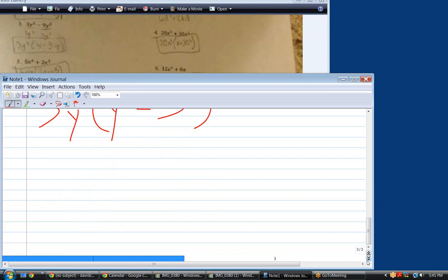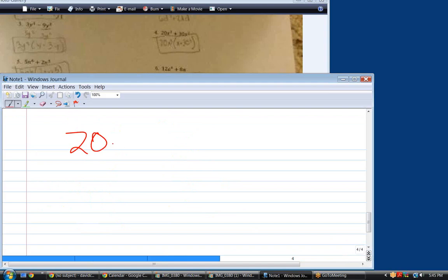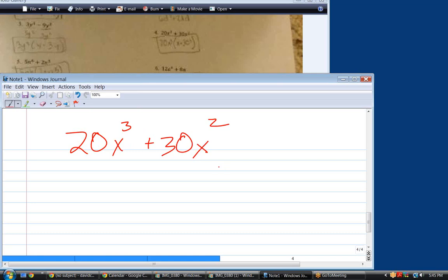Next one looks like 20x cubed plus 30x squared. I've seen these problems earlier — I think it was the same student who sent them to me. These are problems you could actually just verbalize and not send me, although there is some advantage in that I get to check and see if you're doing it right or wrong. We'll get these down pretty quickly here. The biggest number you can take out — let's do it in two steps.